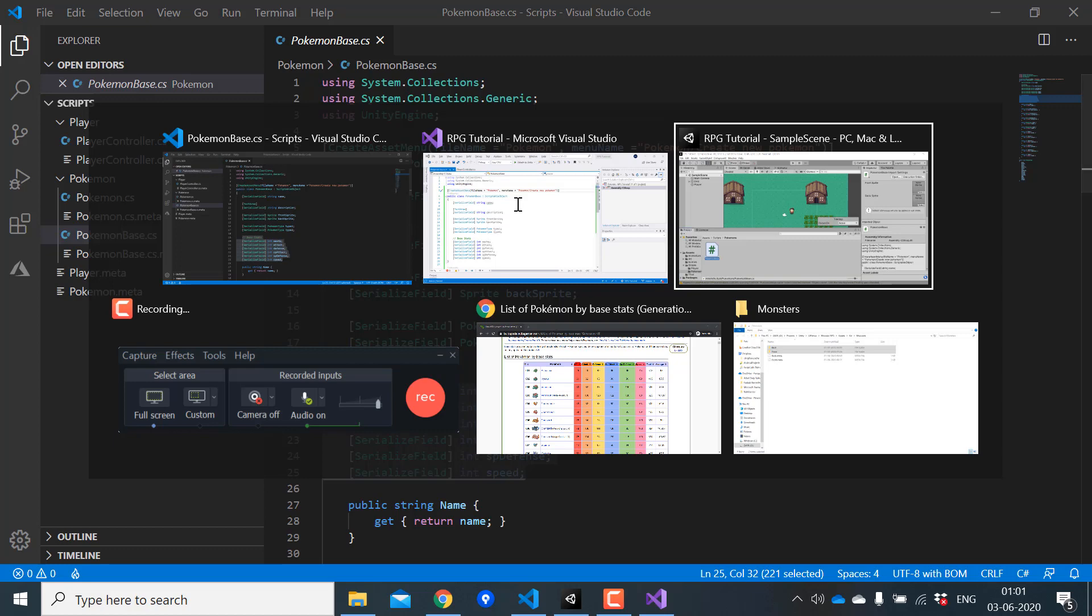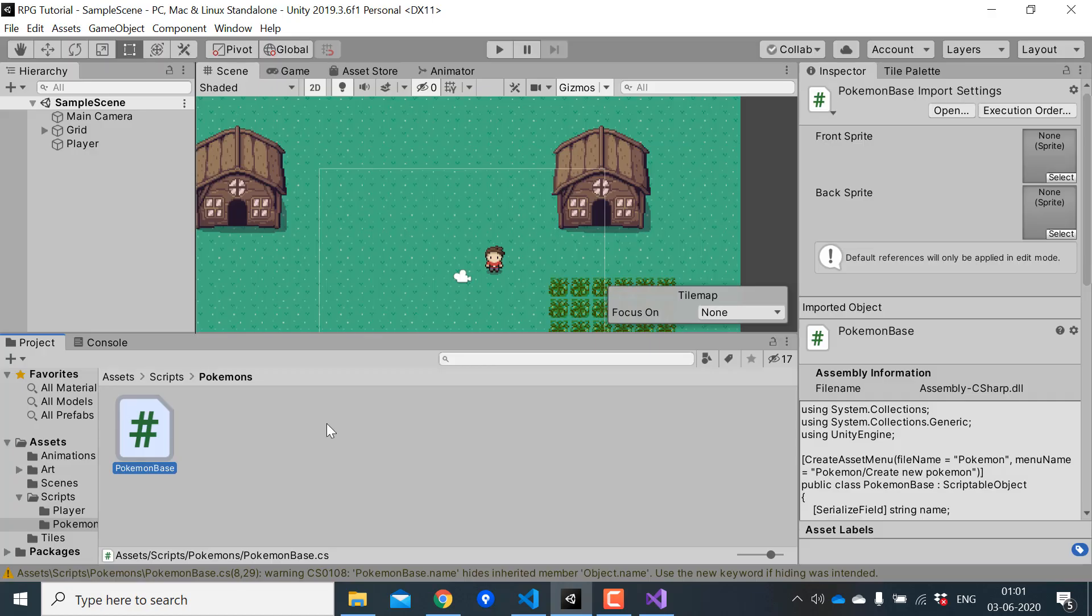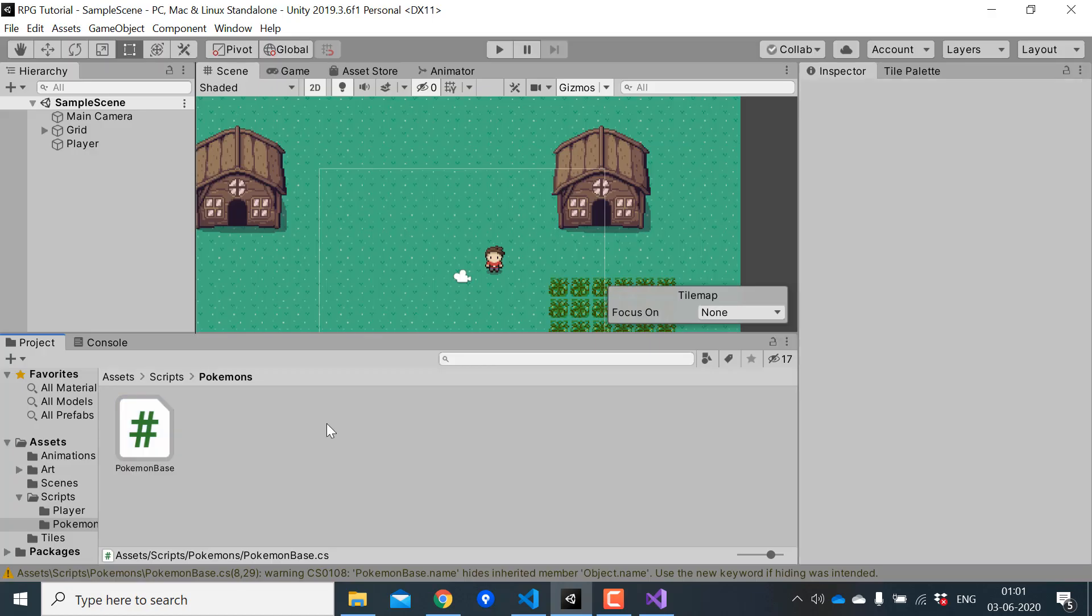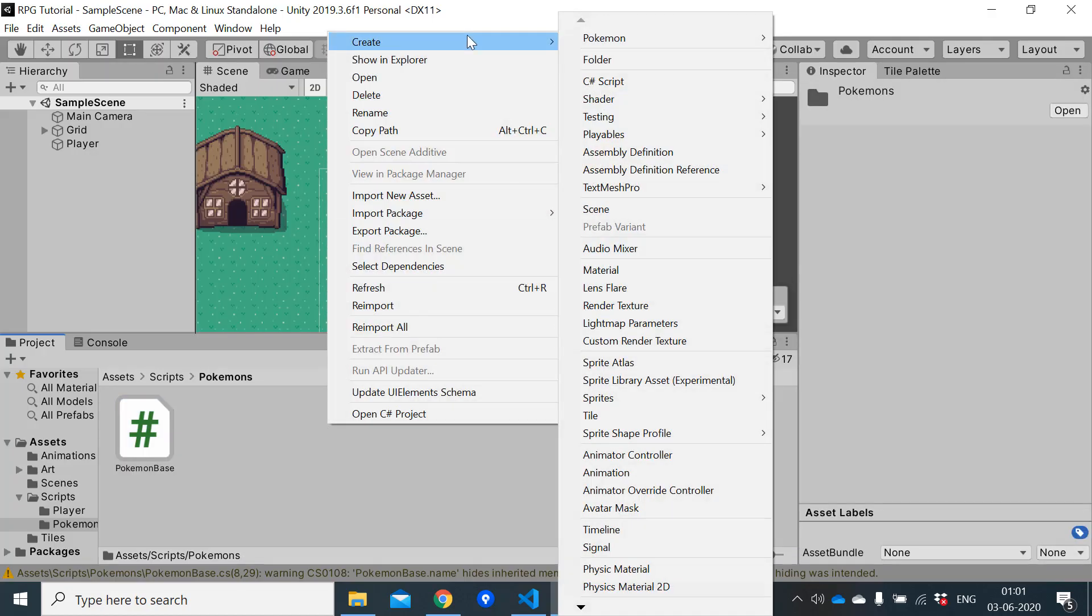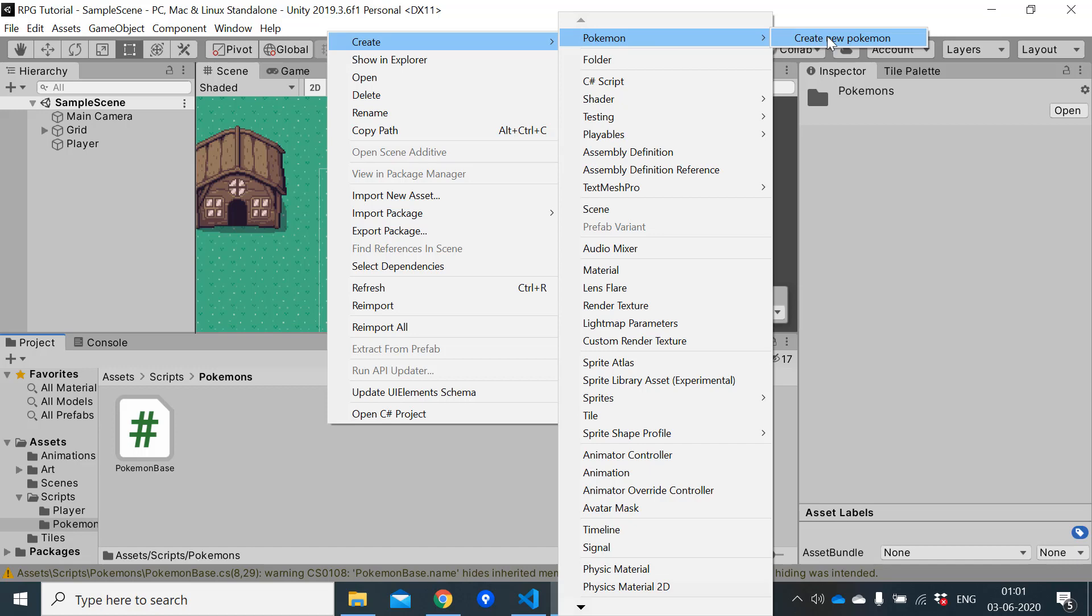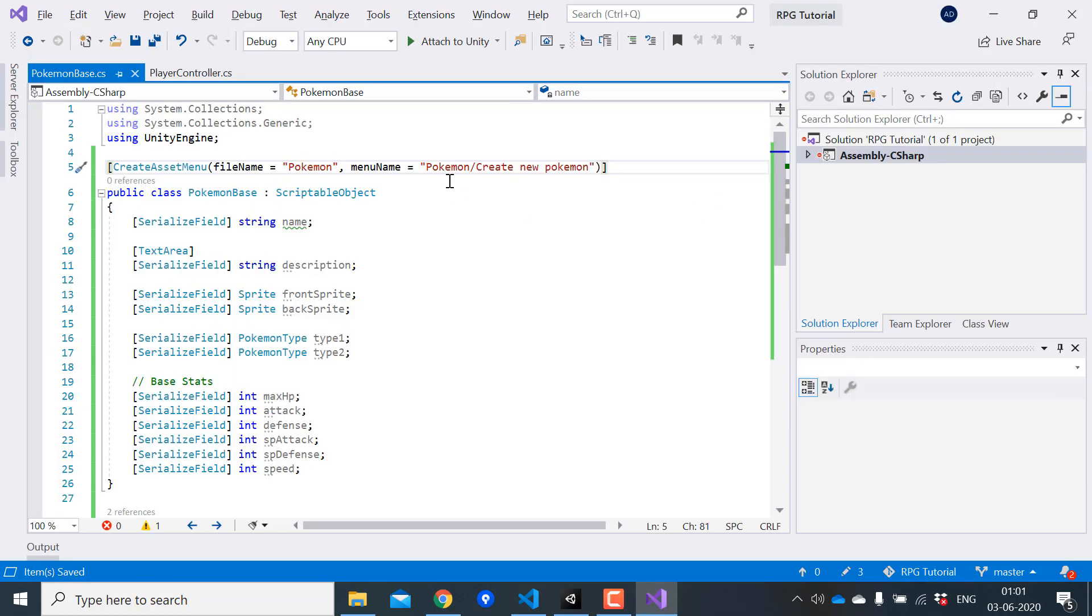We will have a new menu with this name which we can use to add new Pokemons. If we go back to Unity and right click on our project window, in create you can see that we have a new menu here called Pokemon. Inside that you have an option to create a new Pokemon.